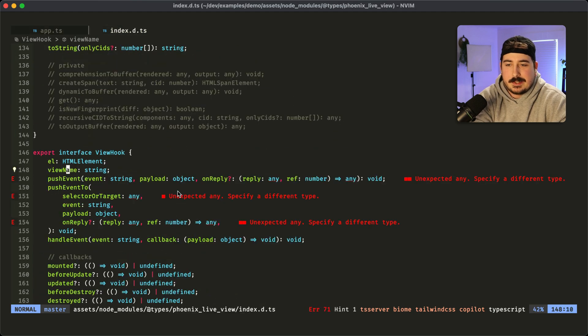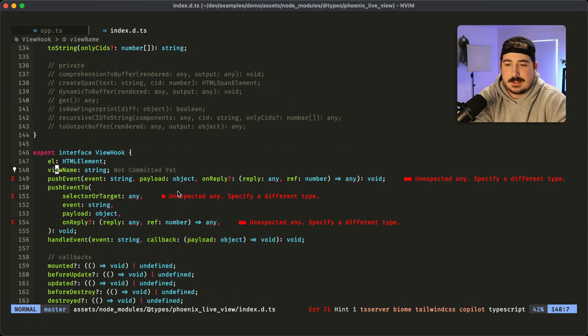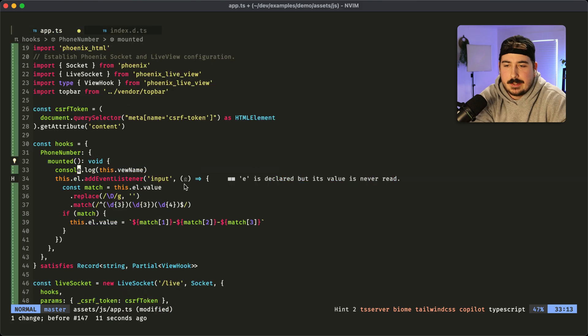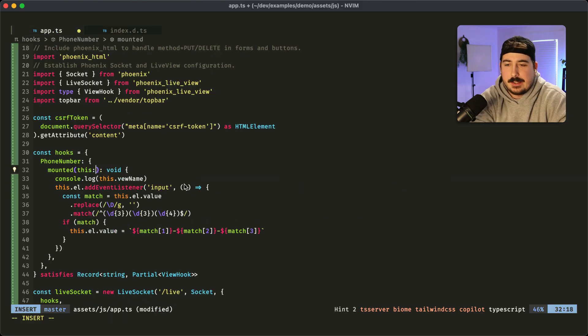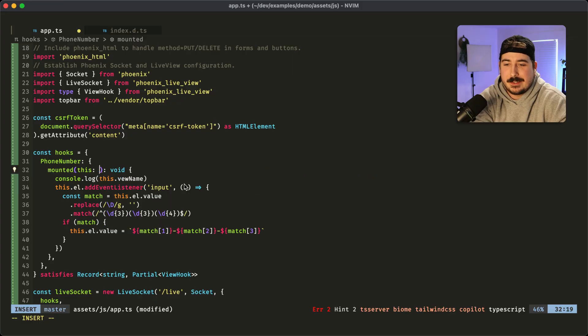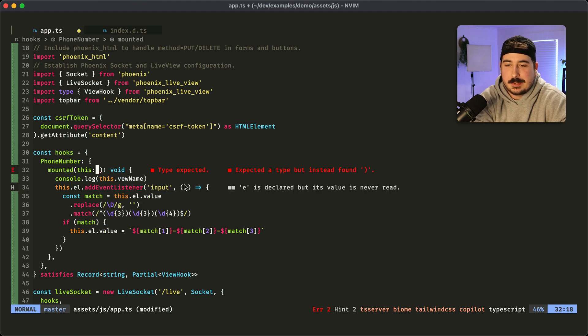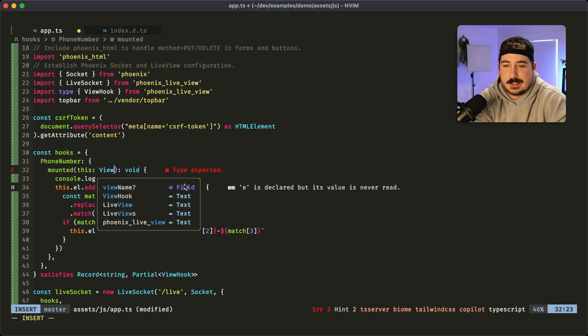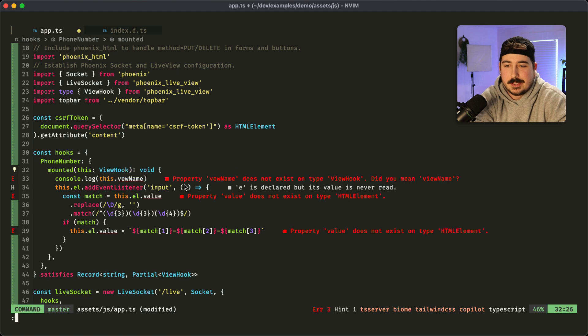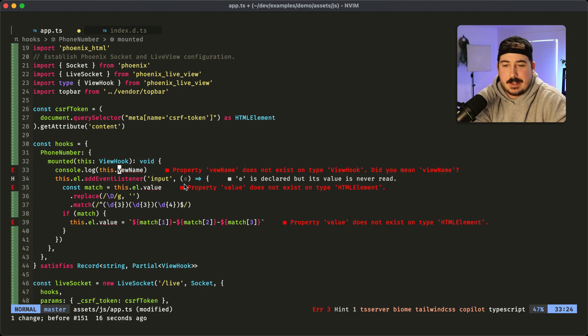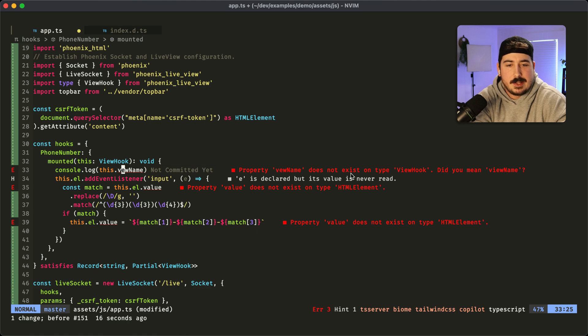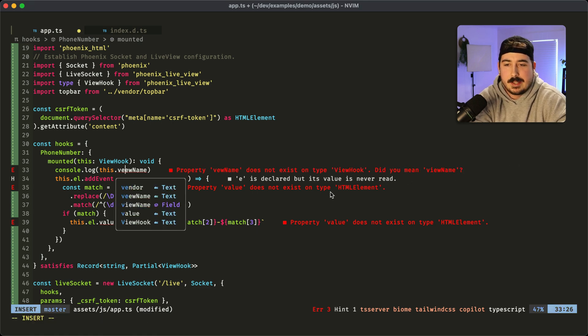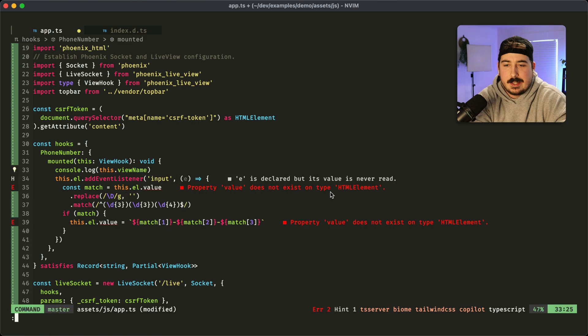Now one thing you can do to get around that is, and now we're getting into some real TypeScript weeds here, but you can actually put a parameter here called this, which is going to correspond to the type of this. And we know that this is ViewHook. So now that it's properly typed, it's telling us that this doesn't exist. View name does not exist on type ViewHook. Did you mean viewName? And we can fix it. And boom, there we go. That's the benefit of using TypeScript. And that's why you should use it on your Phoenix projects. That's why you should use it on every project.